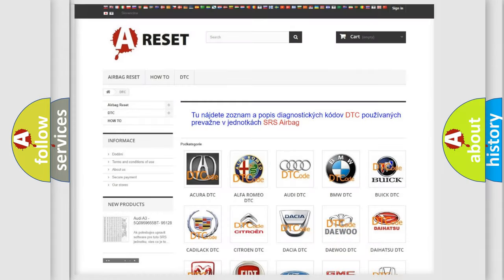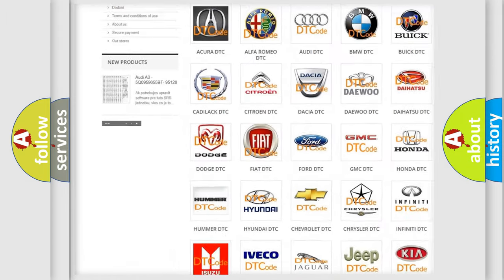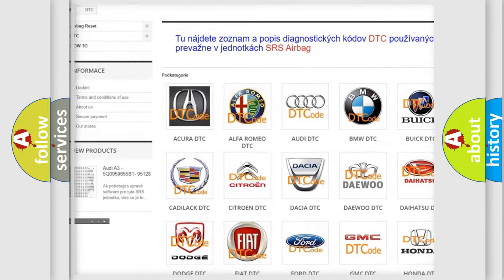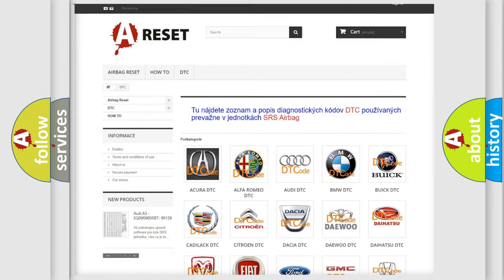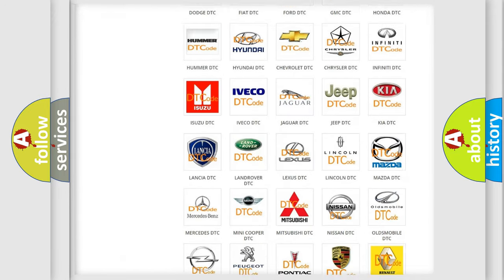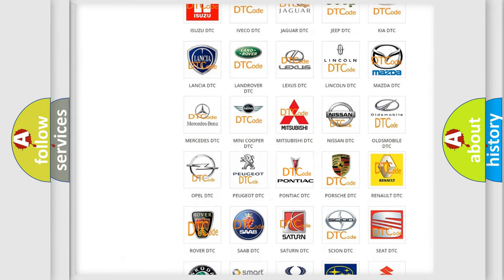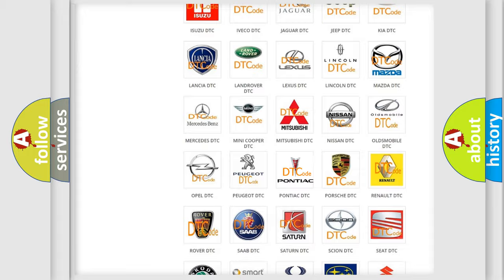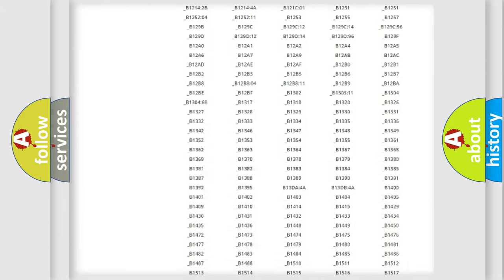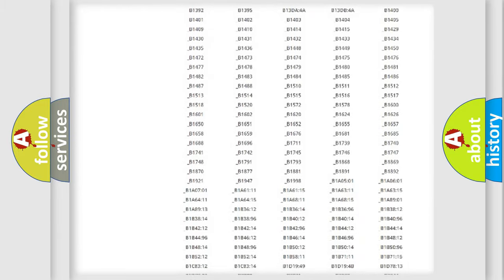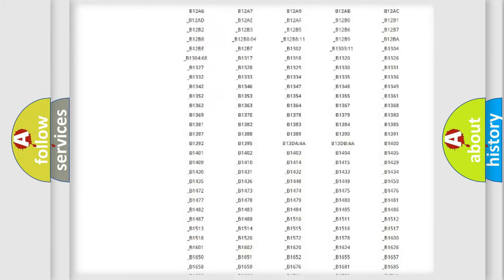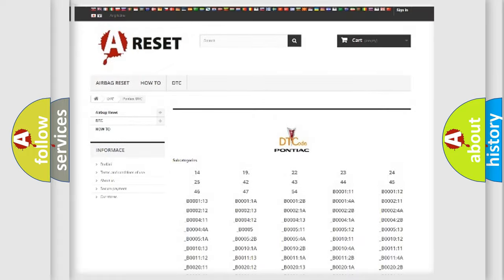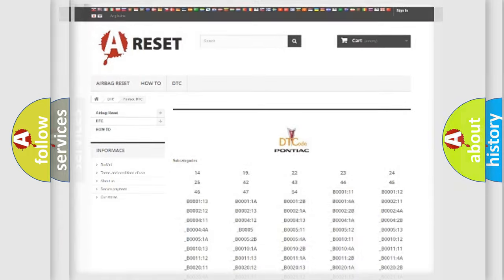Our website airbagreset.sk produces useful videos for you. You do not have to go through the OBD2 protocol anymore to know how to troubleshoot any car breakdown. You will find all the diagnostic codes that can be diagnosed in Pontiac vehicles, and many other useful things.